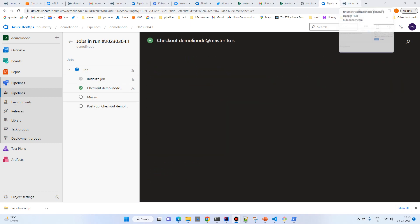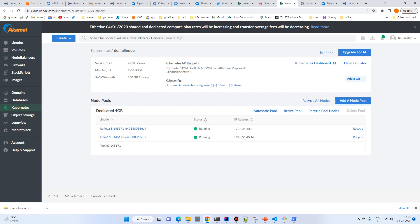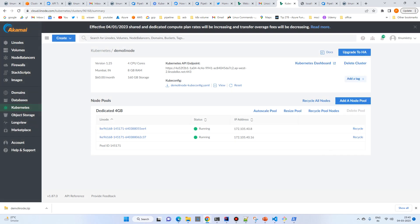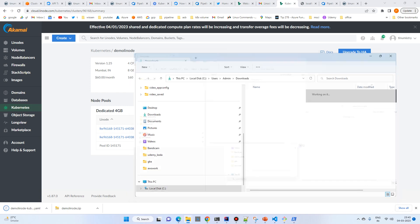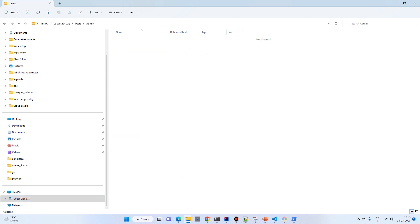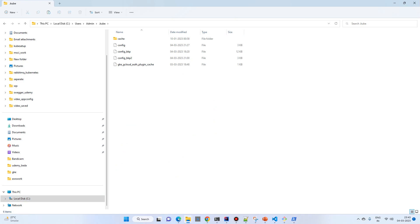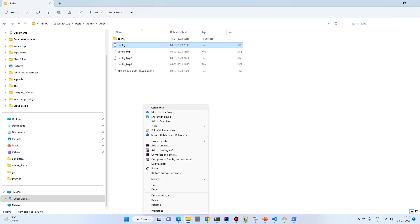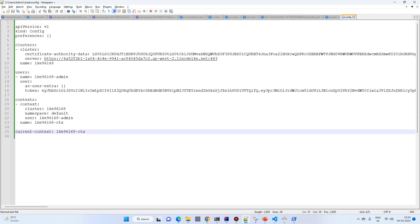Meanwhile, let's copy the kubeconfig from Linode — download it and copy it into the kubeconfig folder. Go to your user or admin folder, make a backup of the previous config, and rename the downloaded file to 'config'. Open it to confirm this is our Linode config file.